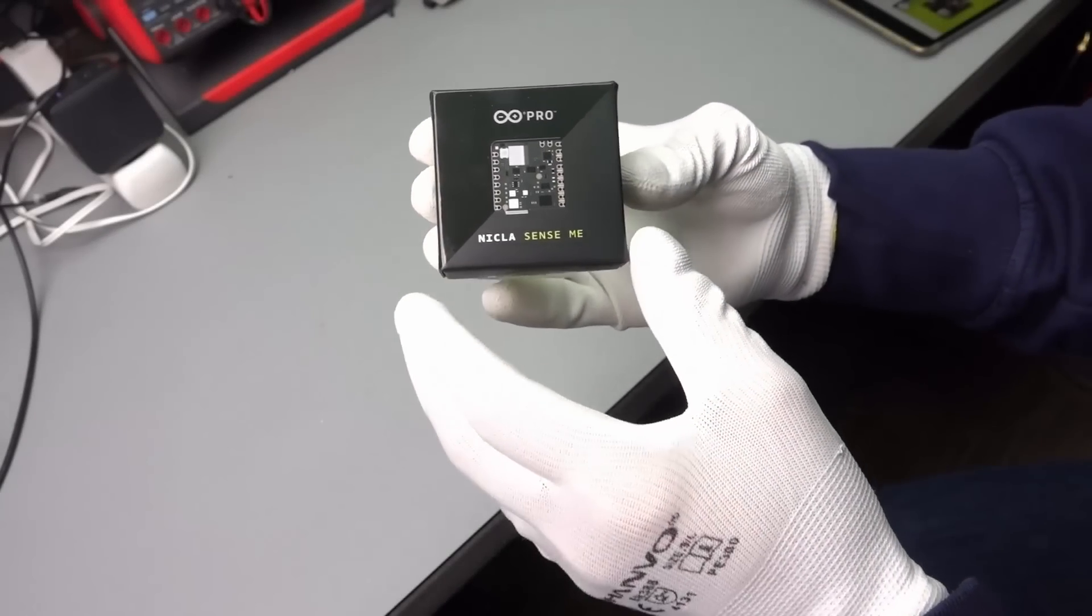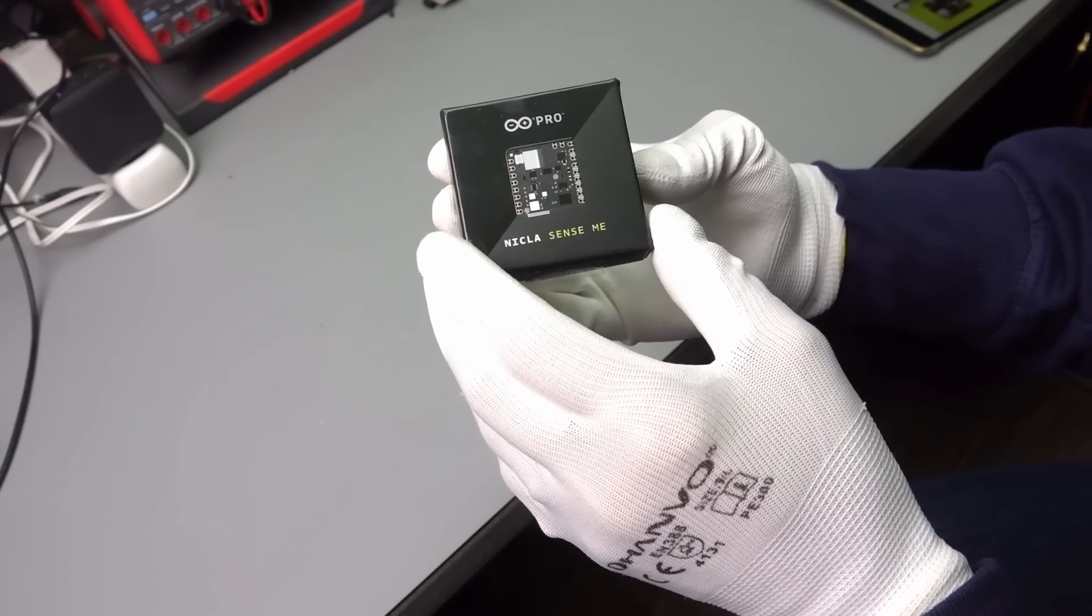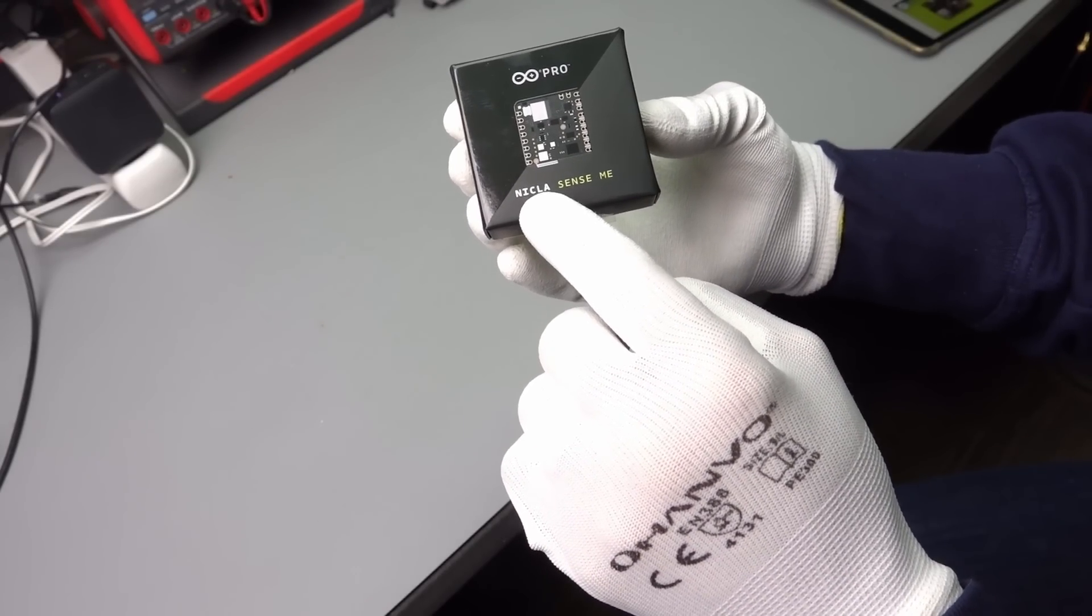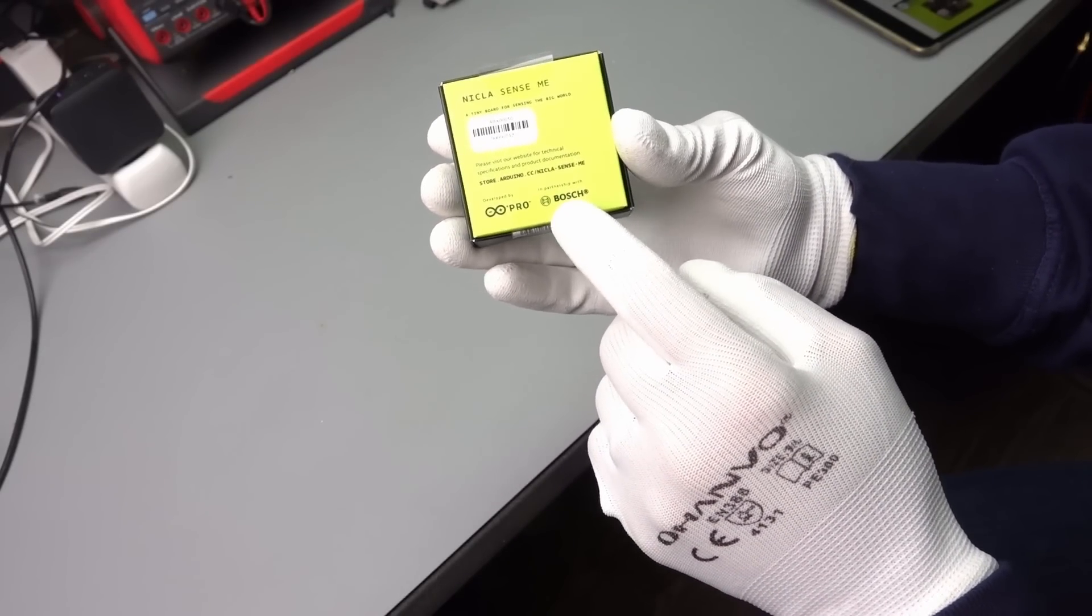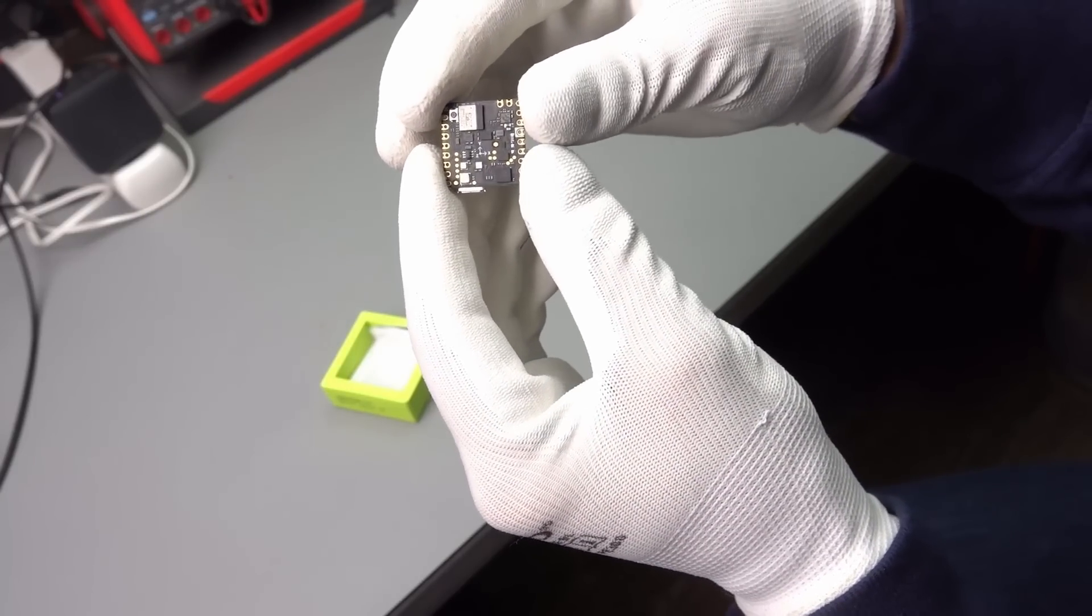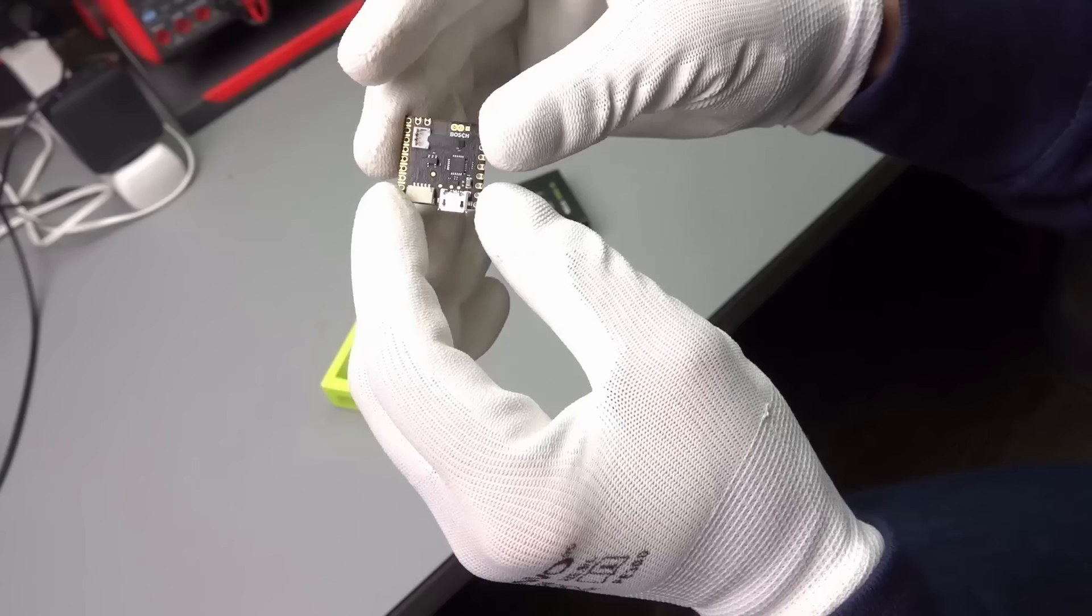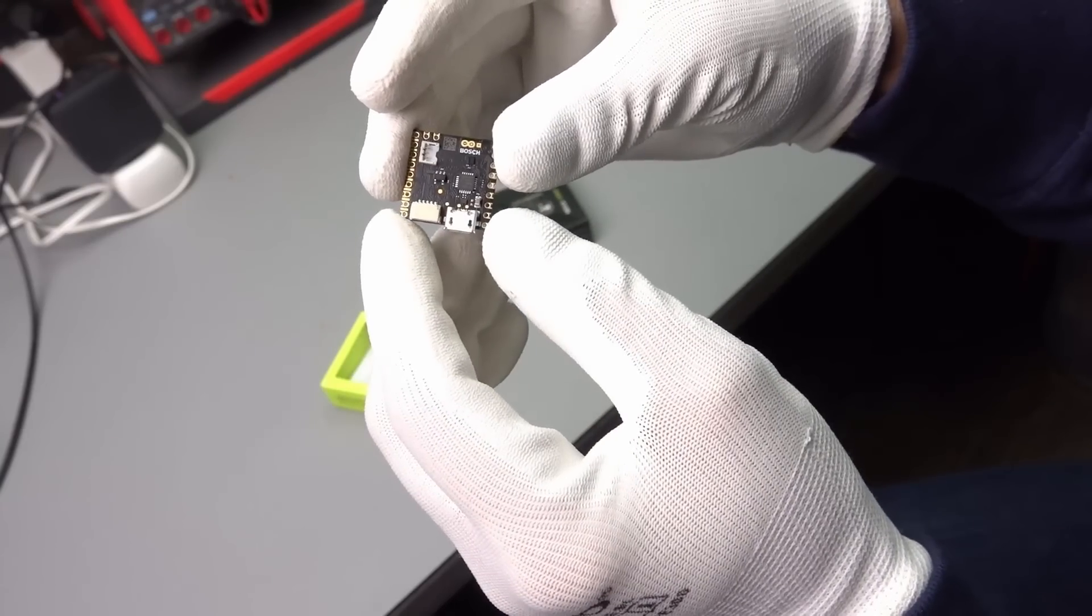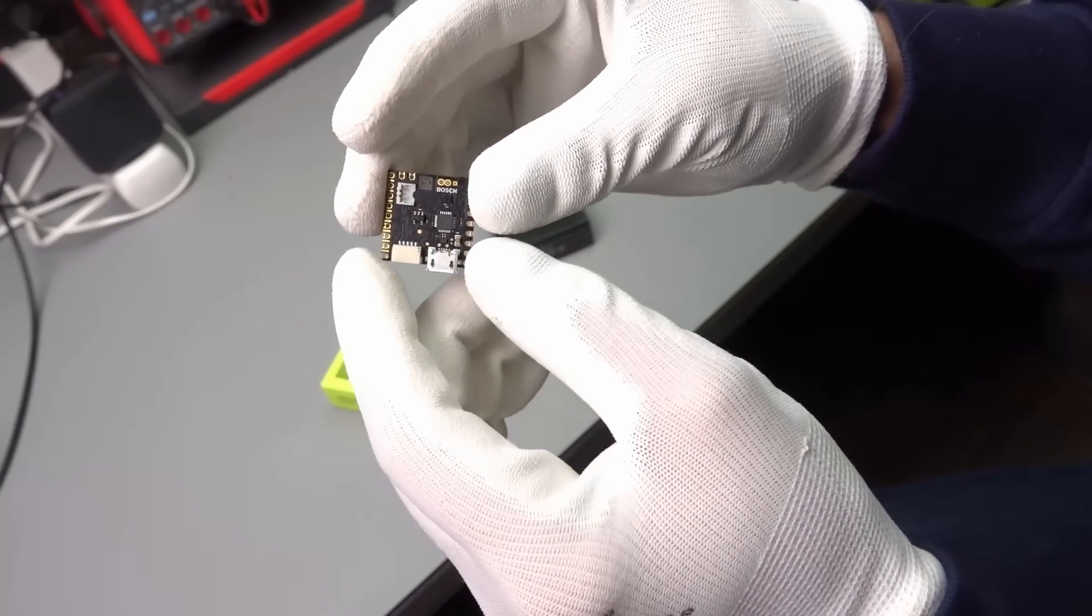The next one is also from Arduino, but this time from Arduino Pro, which is a new division of the Arduino company and it is called Nikla Sense Me. I got it free of charge from Bosch and it is a quite small sensor module and very much populated both sides.